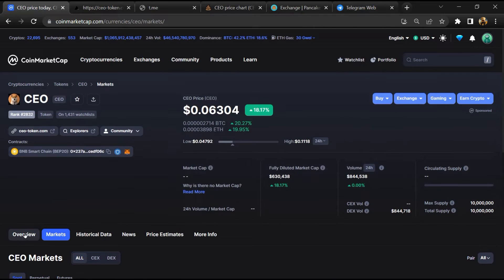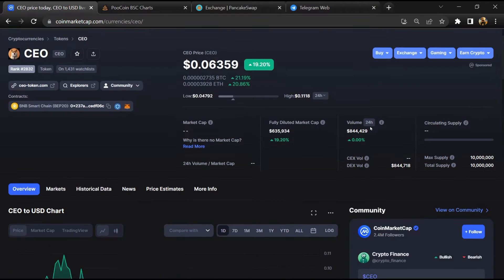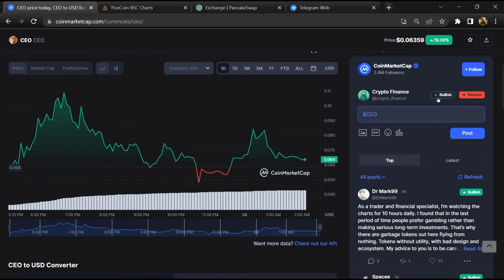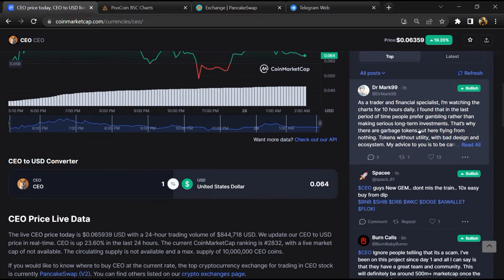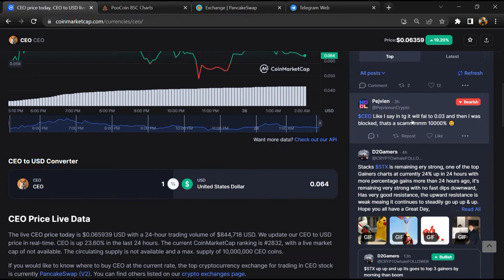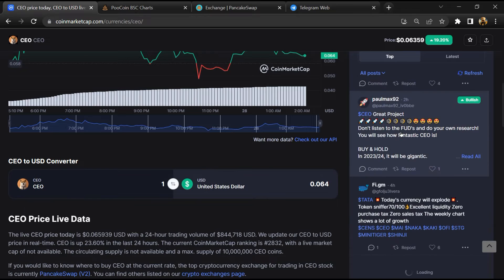After that, you will check public comments like bullish and bearish comments. Now here you will check every comment in detail.